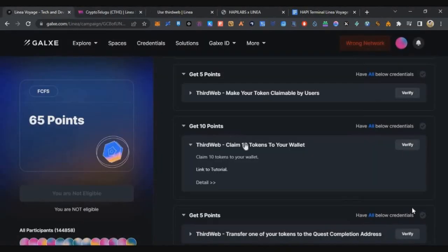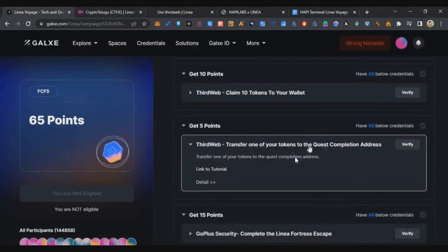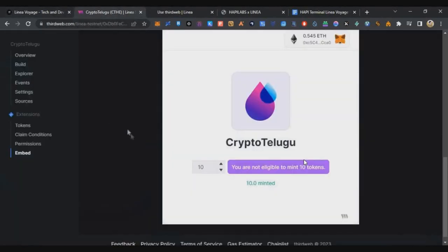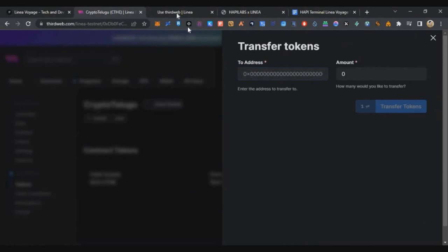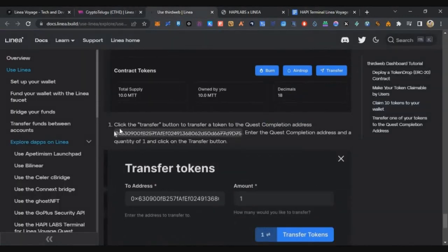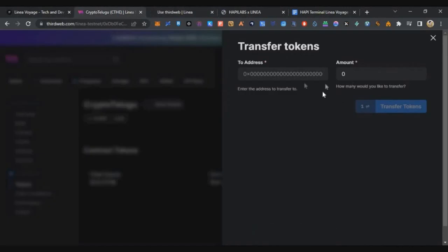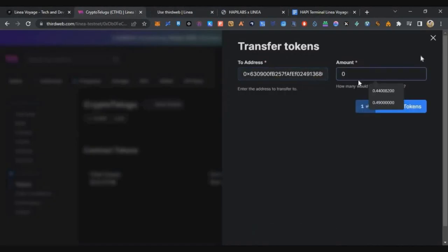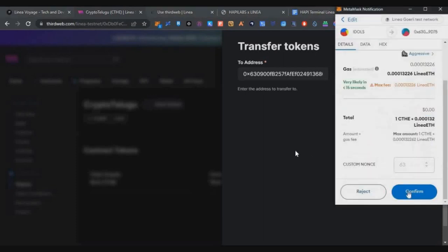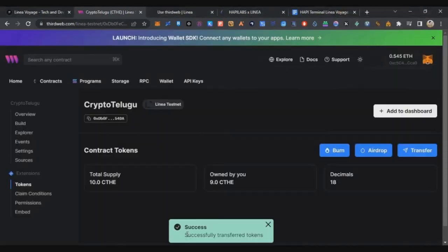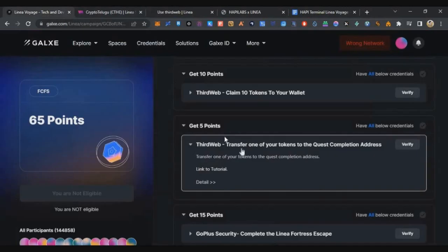Now let's do the next task — transfer one token to the quest address. Click on Tokens, then click Transfer. They have a specific address to send to; I'll put it in the description. Copy it, paste it in the address field, enter the amount as 1, and click Transfer Token. Complete the MetaMask transaction. Your token transfer is successful.